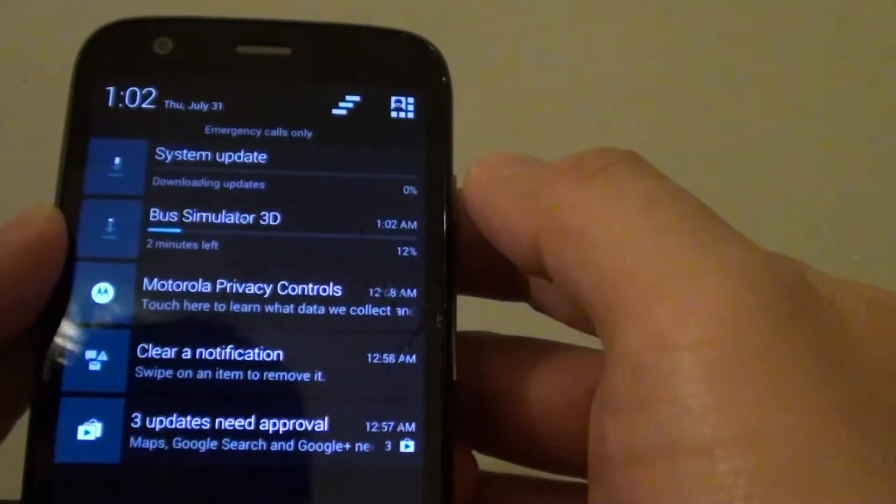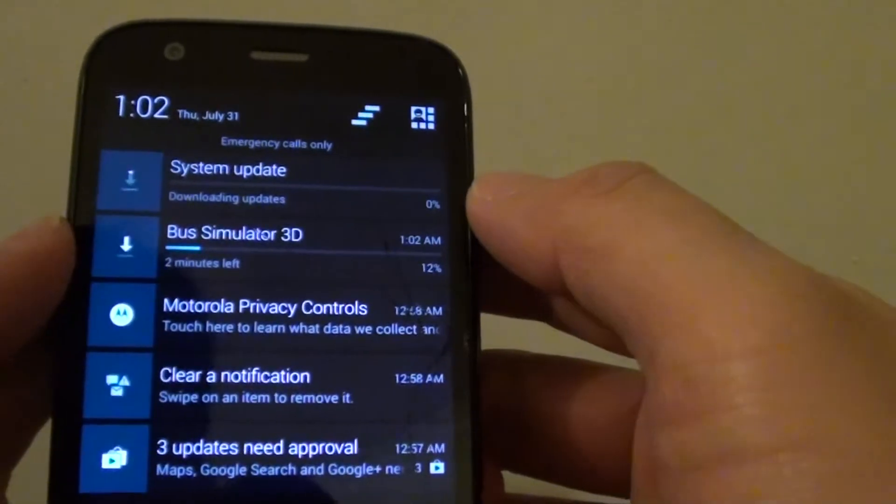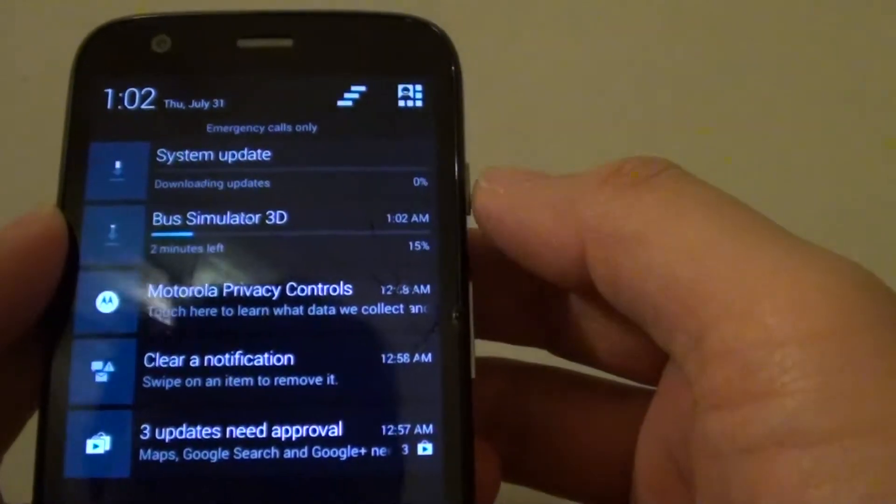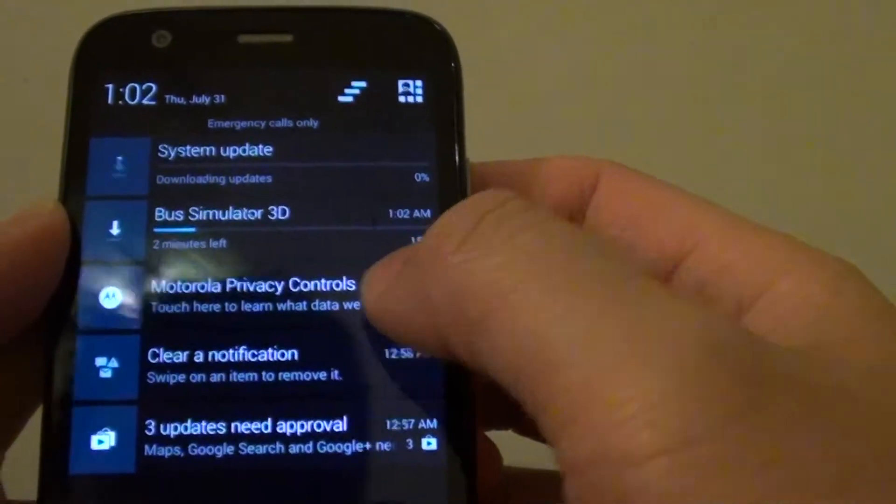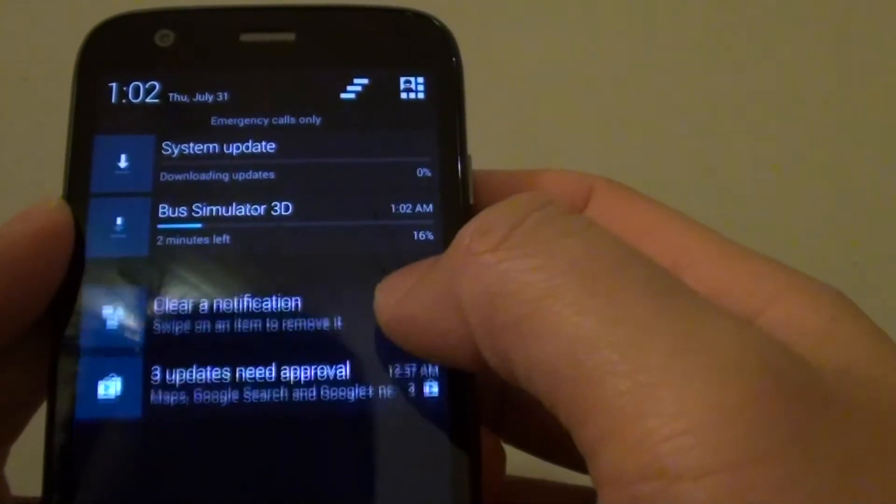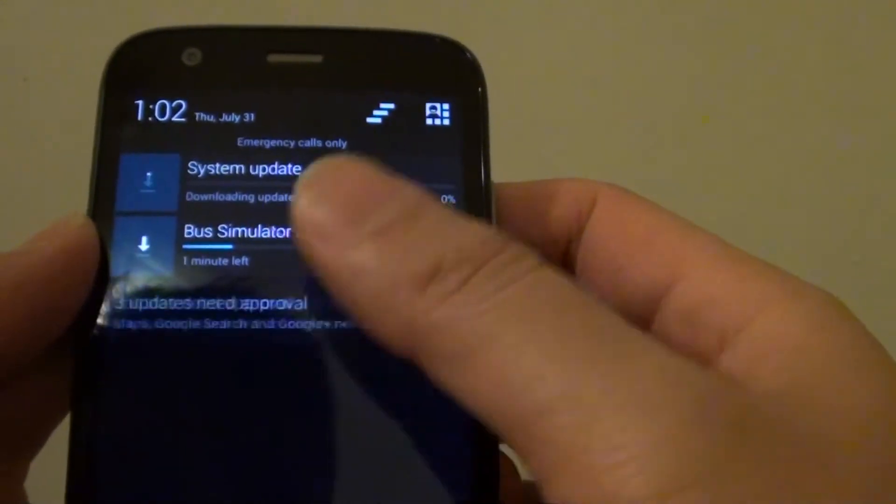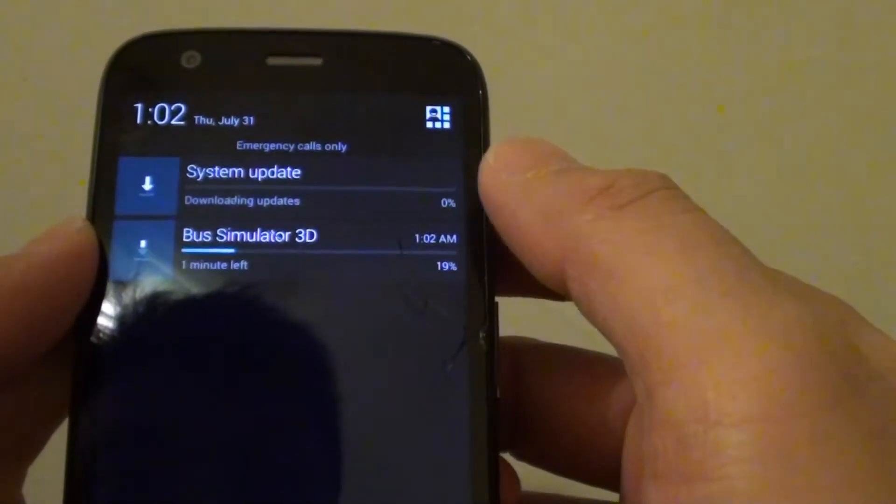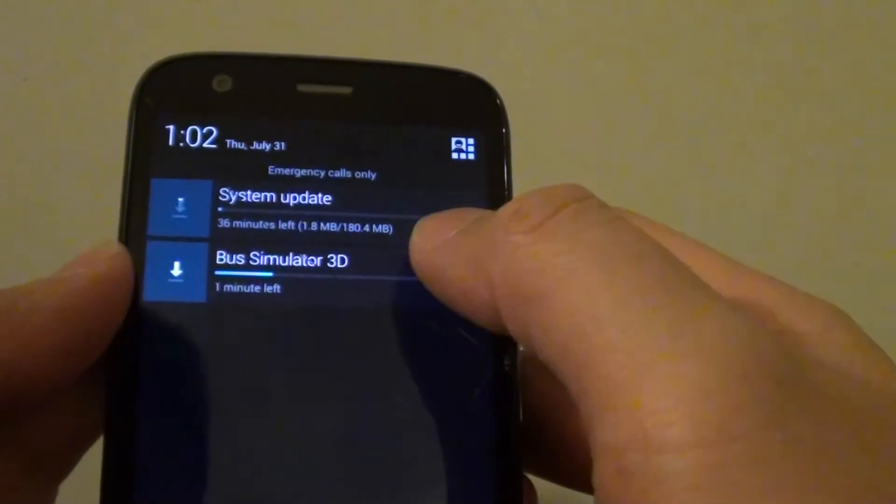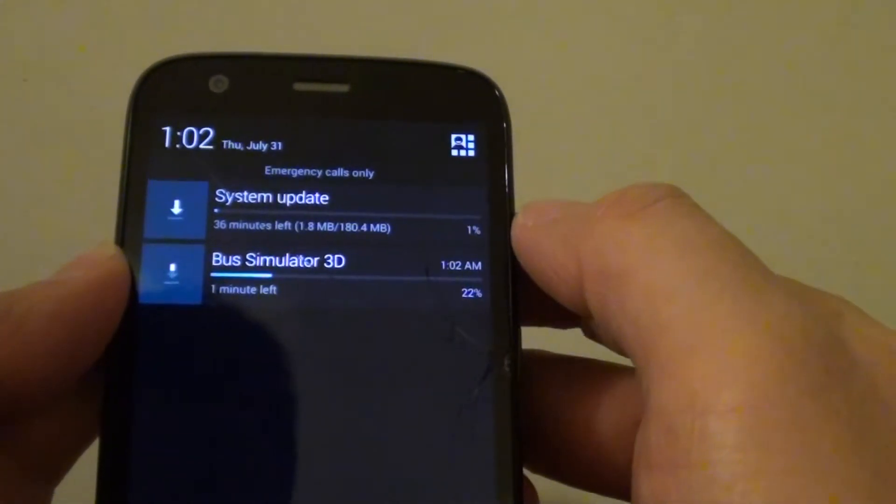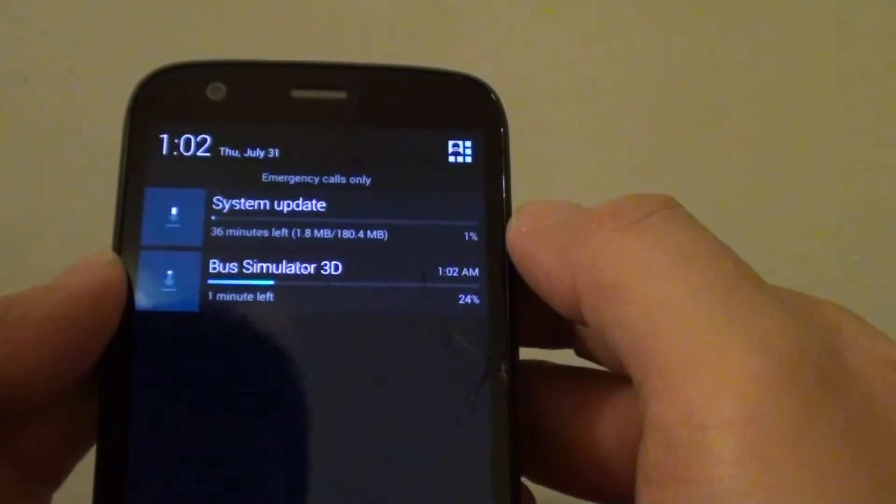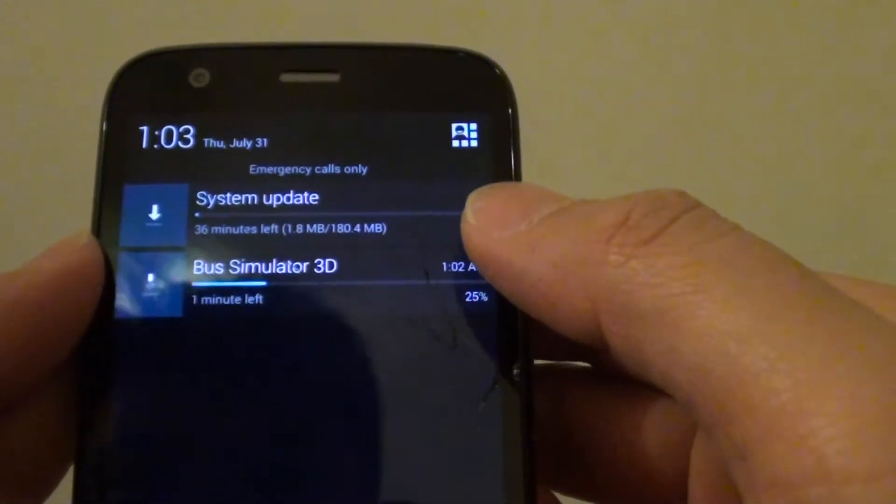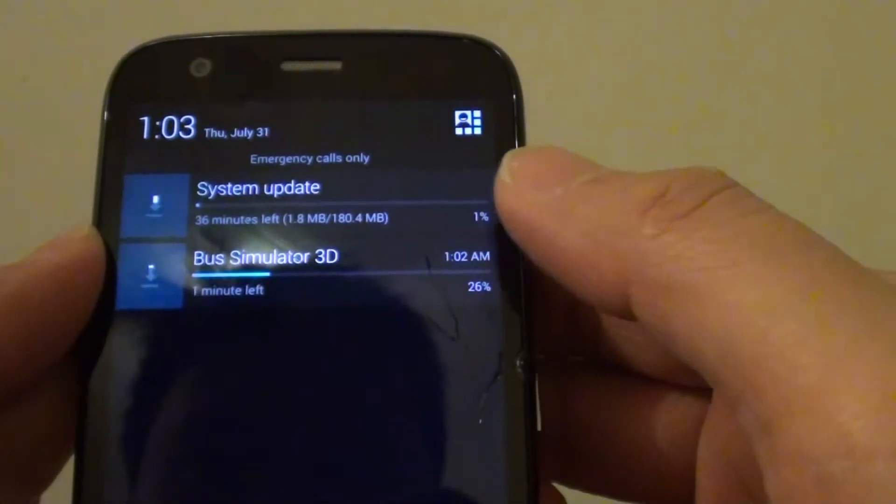So the download has been done through WiFi. Just wait for it to finish. At the moment, the estimate time is 36 minutes.